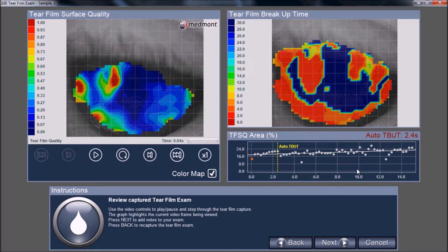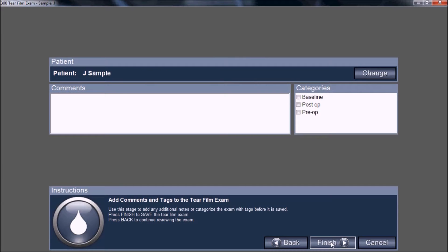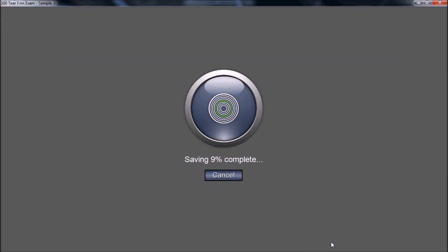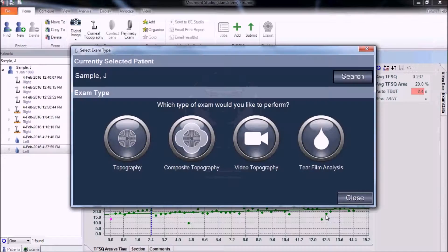Once the capture window has completed its 15 seconds or the third blink has stopped the video, select Next and Finish. This saves those images to the patient file, allowing you to assess the dry eye condition of this patient.